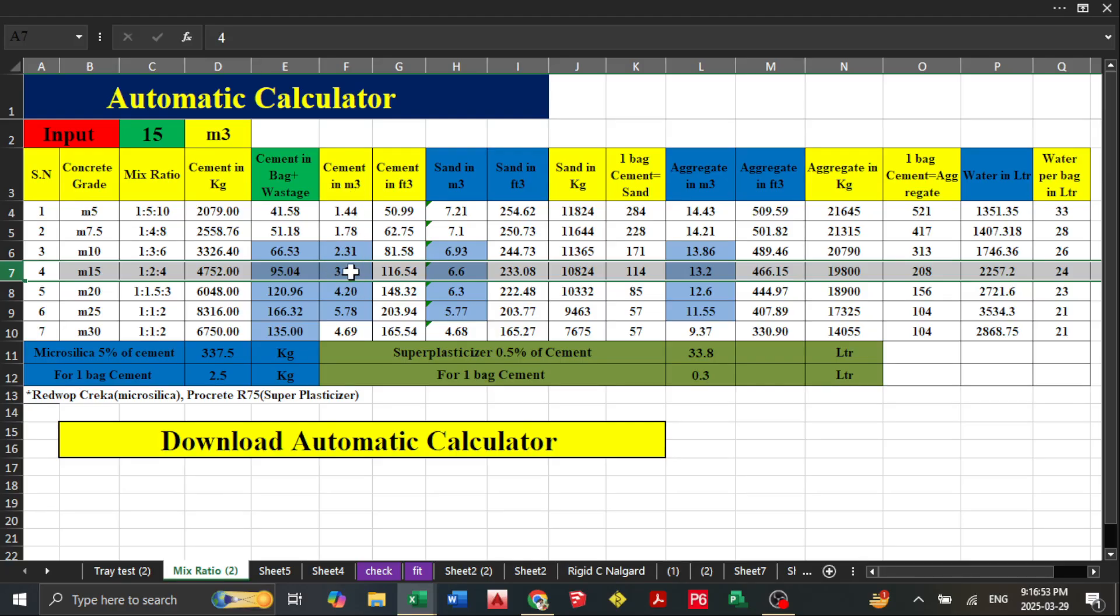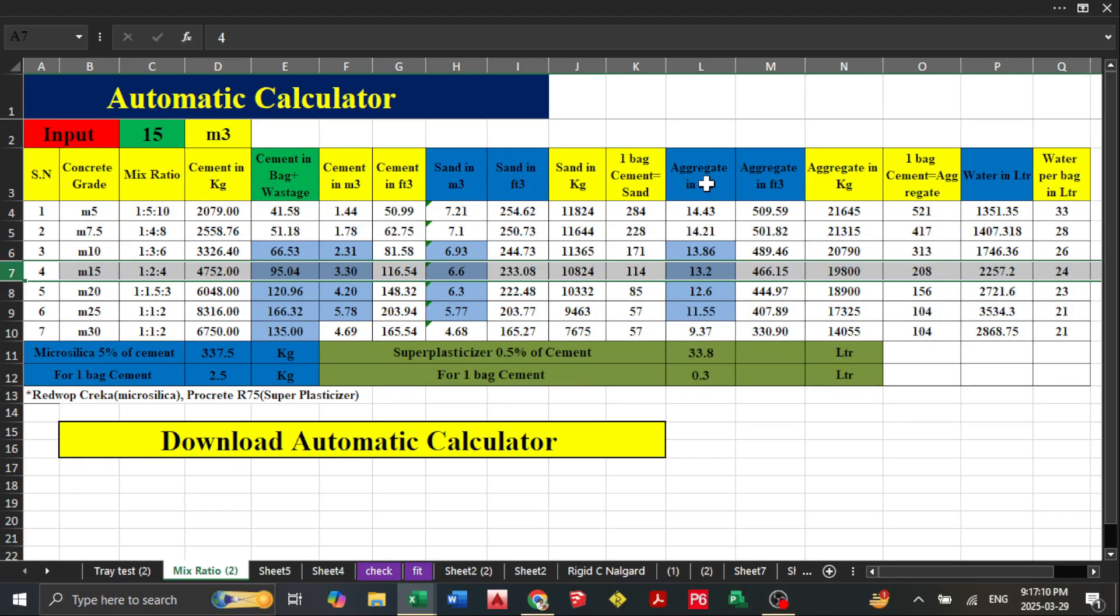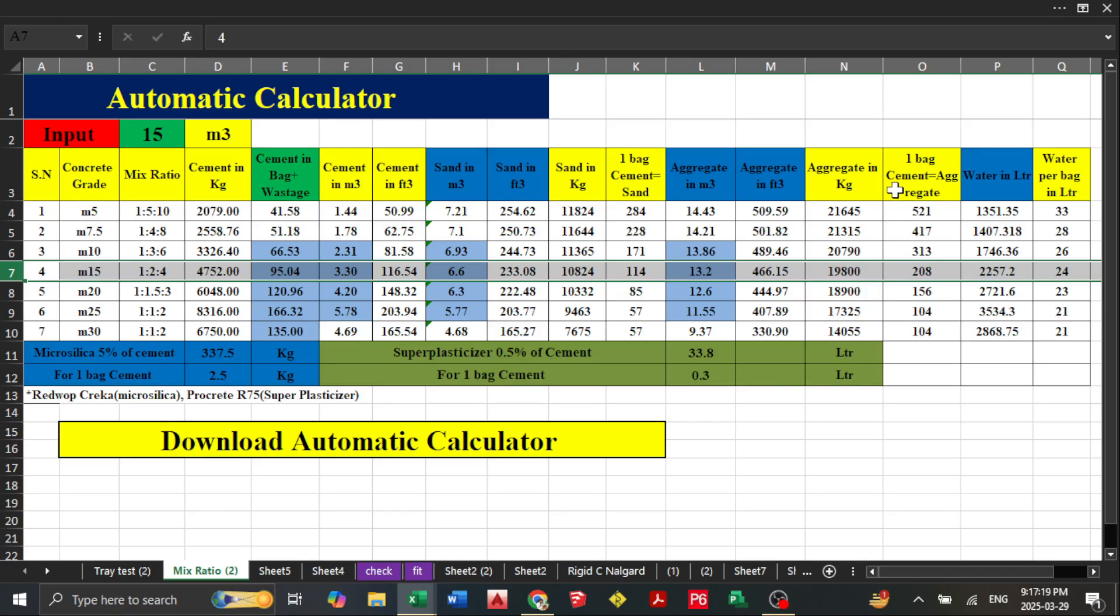You'll find cement in meter cube, cement in feet cube, sand in meter cube, sand in feet cube, and sand in kg. For one bag of cement, it shows how many kg of sand you need. Aggregate is given in meter cube, feet cube, and kg for one bag of cement.